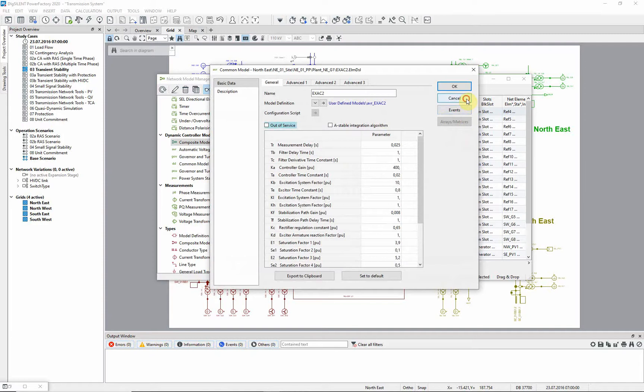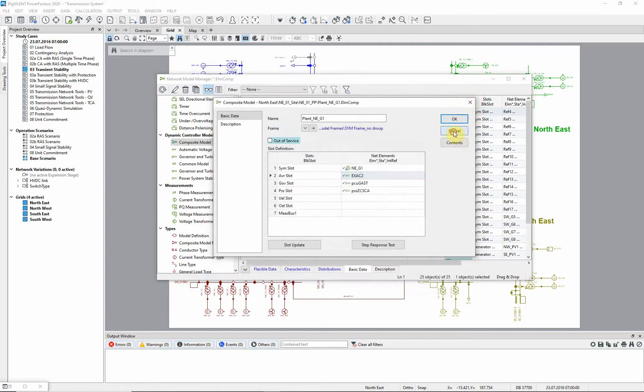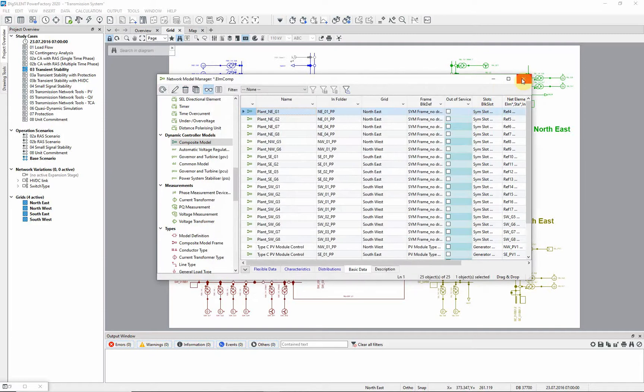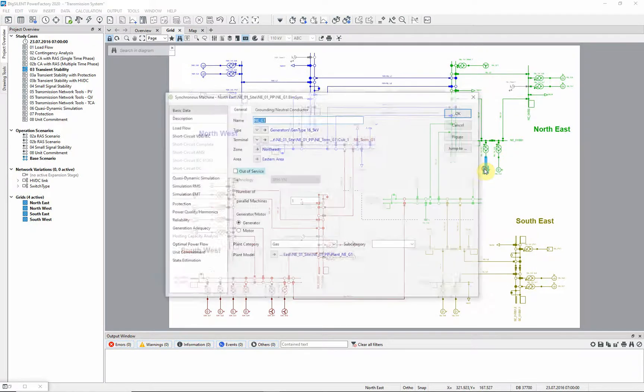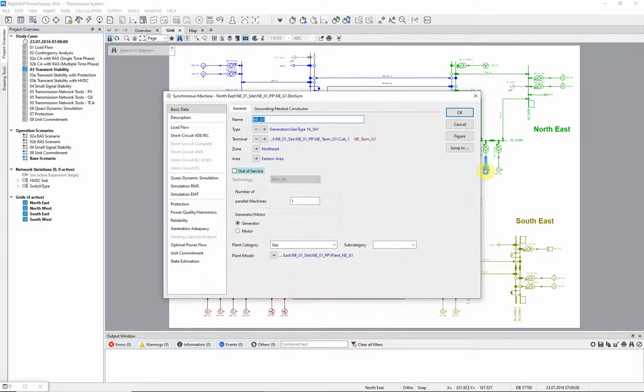We can also reach this information from the generator itself. From the single line diagram, edit the generator element, then on the basic data page, click on the arrow next to plant model.